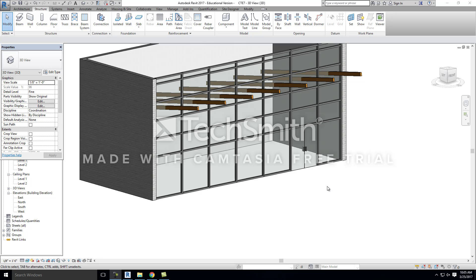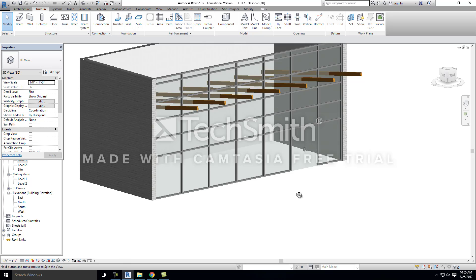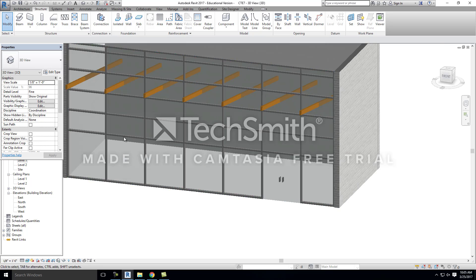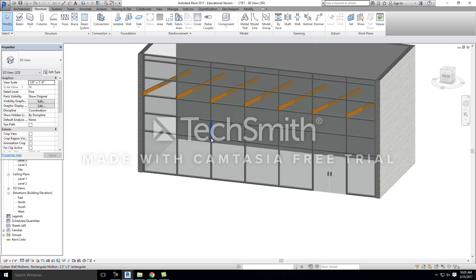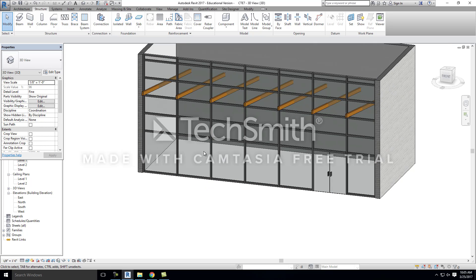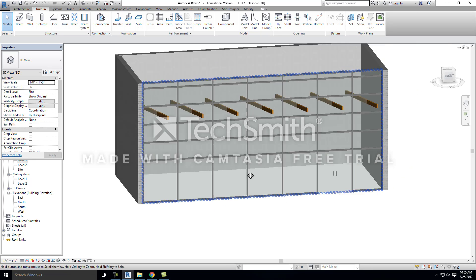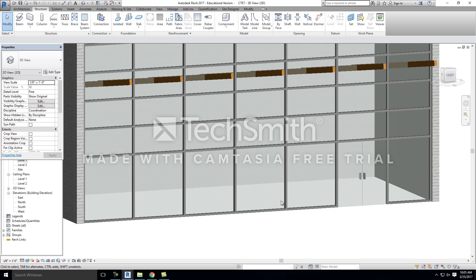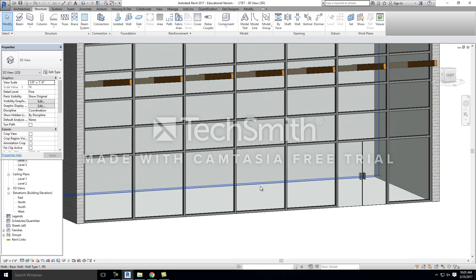Adding a door to a storefront panel. Right now we have the storefront that we created for the critical thinking exercise. Each one of these bays is six feet by seven feet, so it's the right dimension for a typical double door.